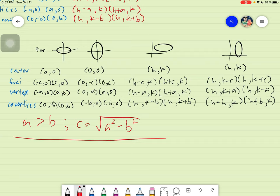Good day again, Grade 12. For today, we will be answering sample problems regarding ellipses. Firstly, before we go there, take note of the following.